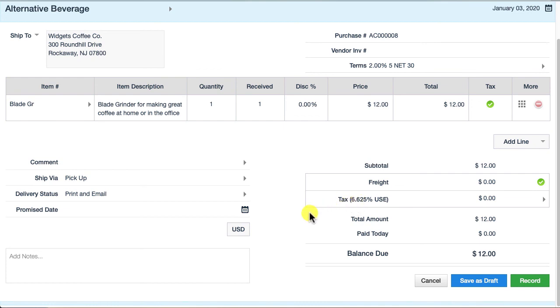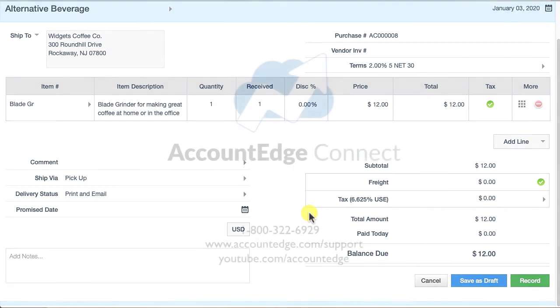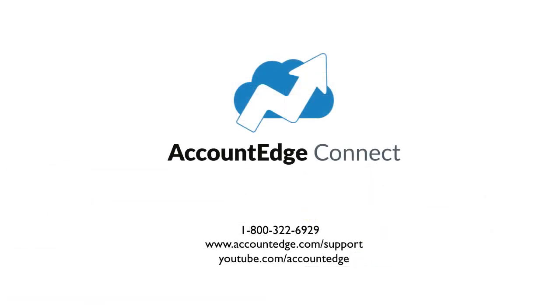Those are some of the features that we've added to support and enhance sales and use tax for AccountEdge Pro in AccountEdge Connect, and I hope that's helpful.